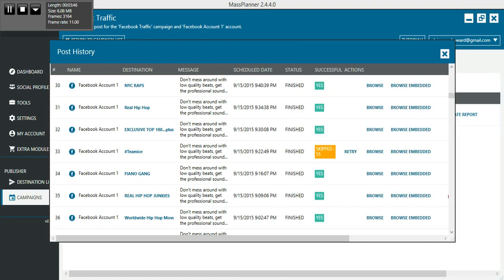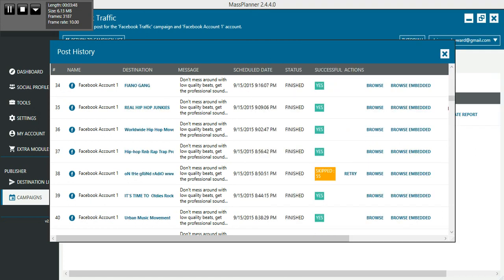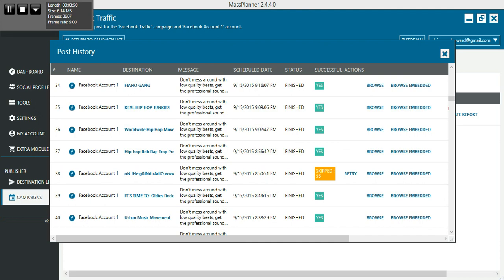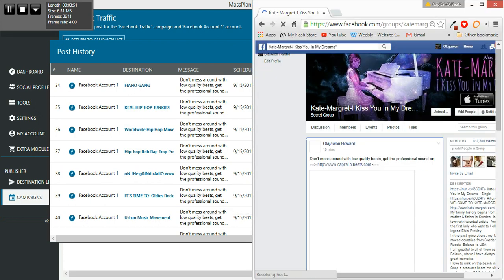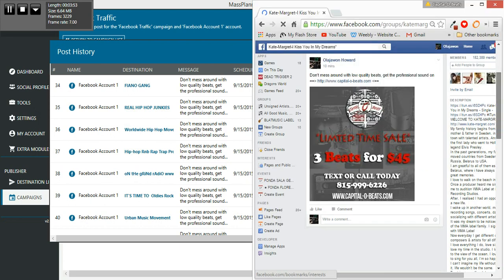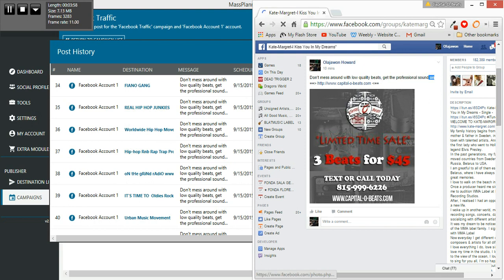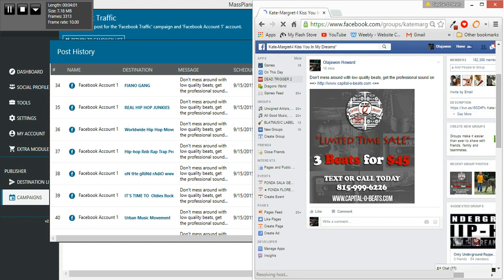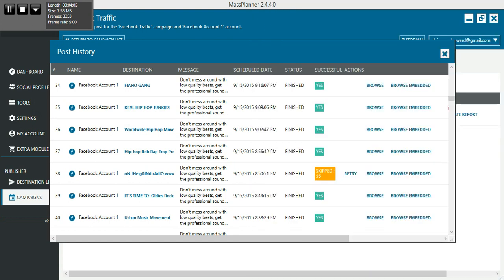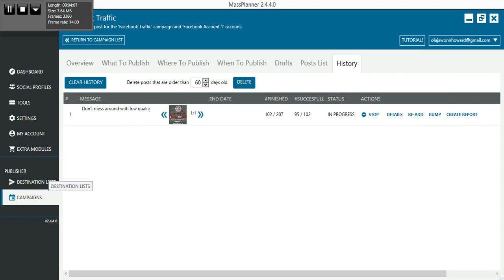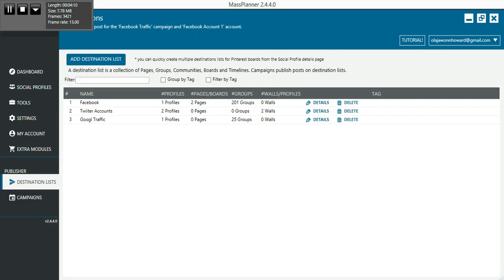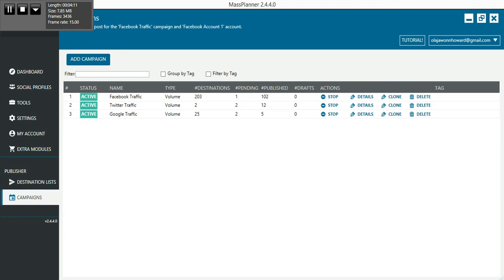This is all day, it's just going out - this message is going out and it's posting. This is the message right here. Let me sign in. You can make sure your stuff is being posted. You go over here, you click browse, and it'll show you your post. Here's my post right here: 'Don't mess around with low-quality beats, get that professional sound on CapitalOBeats.com.' This little picture I made.